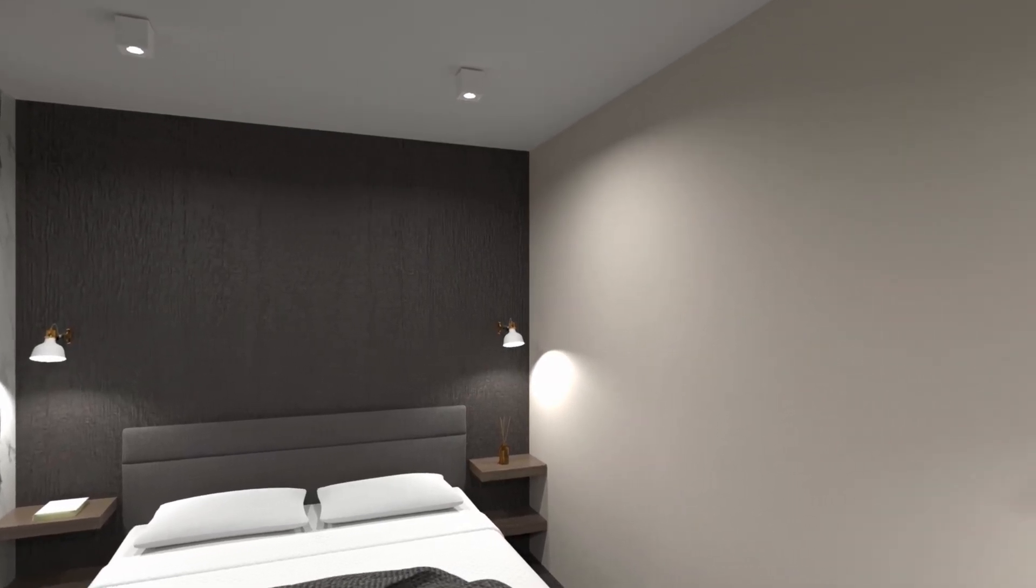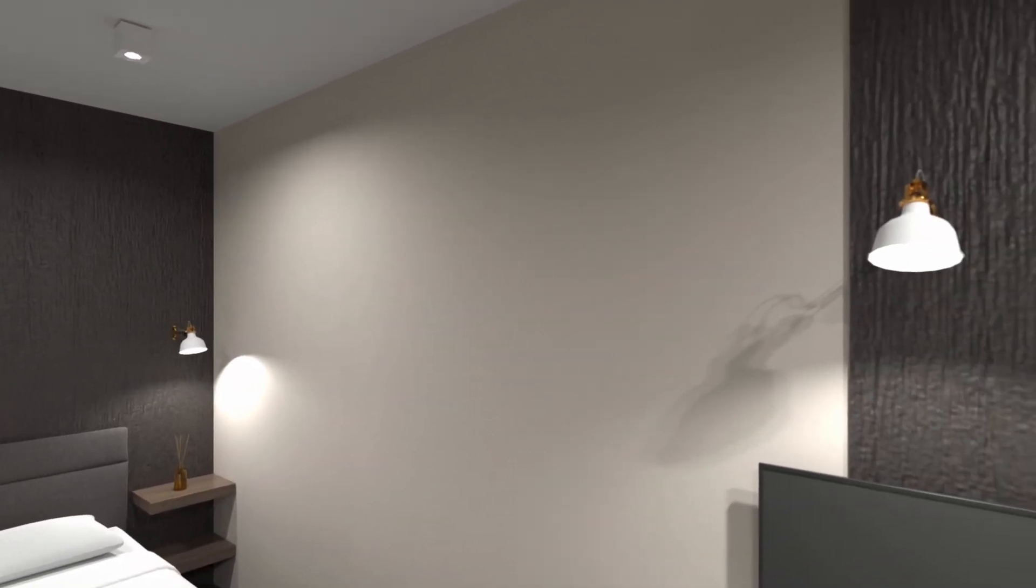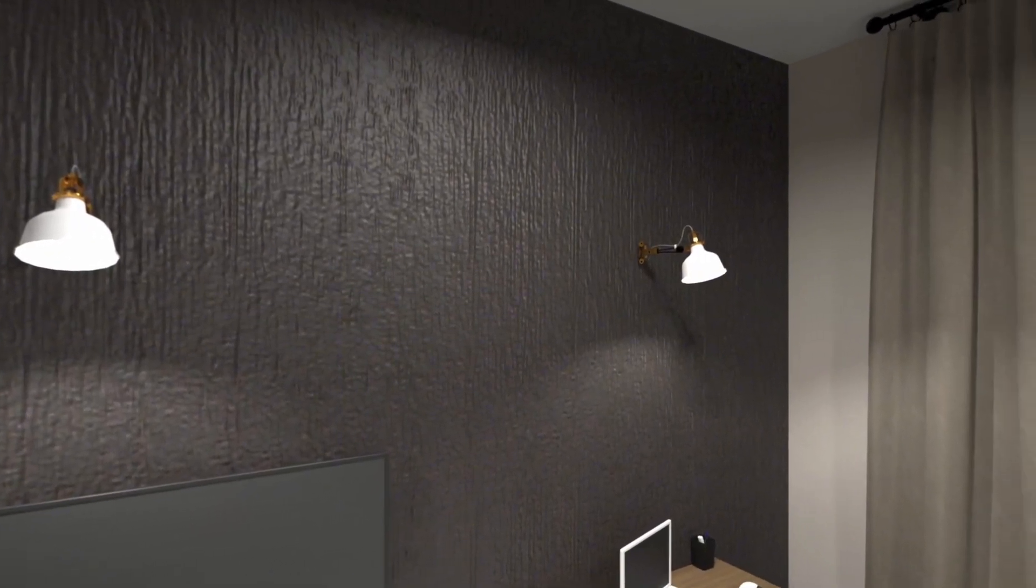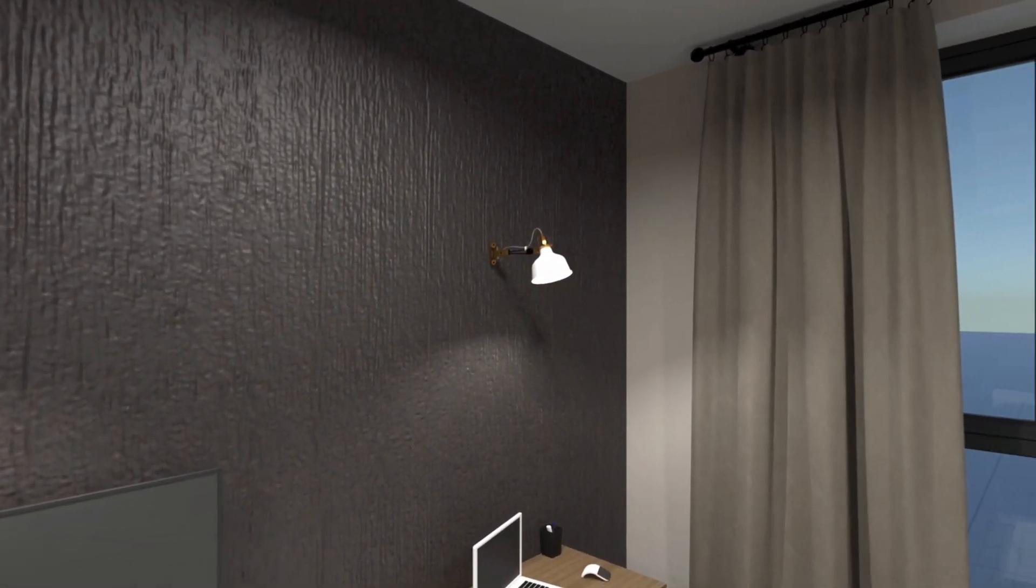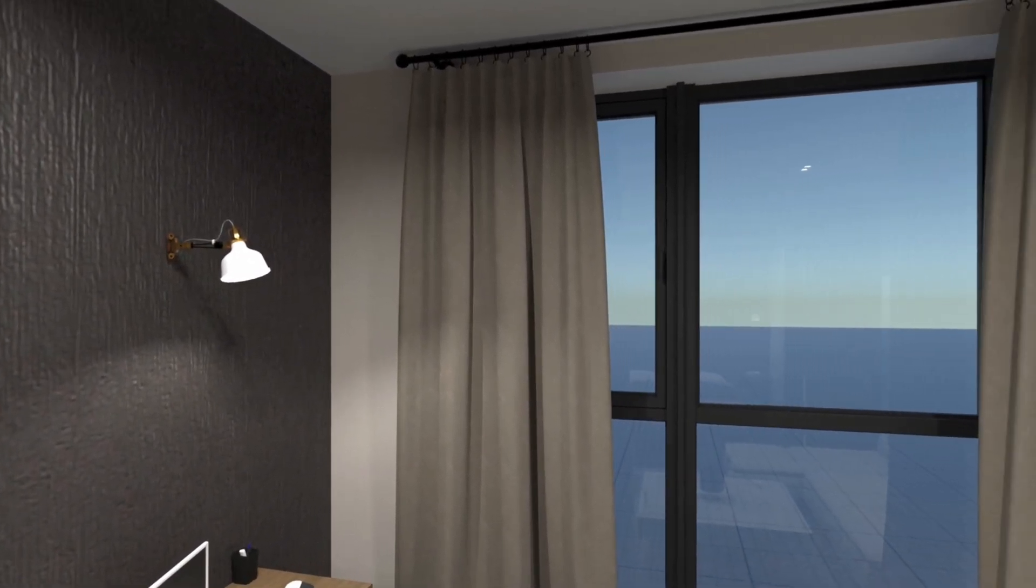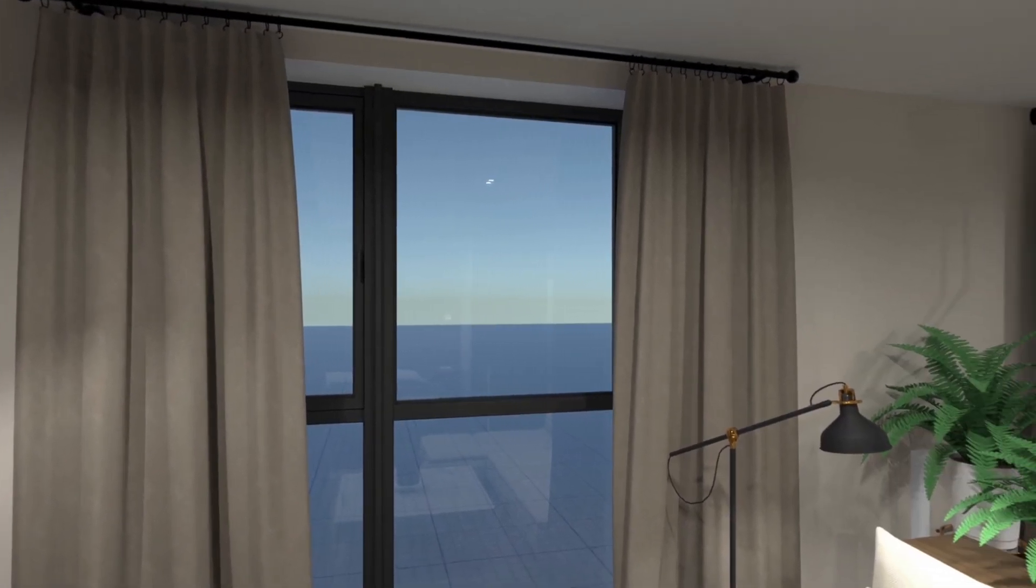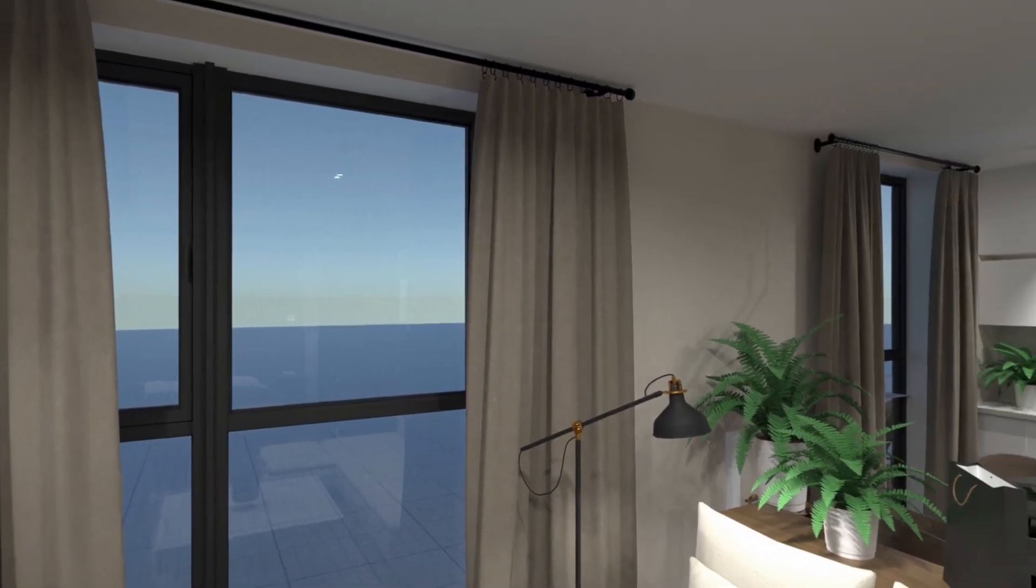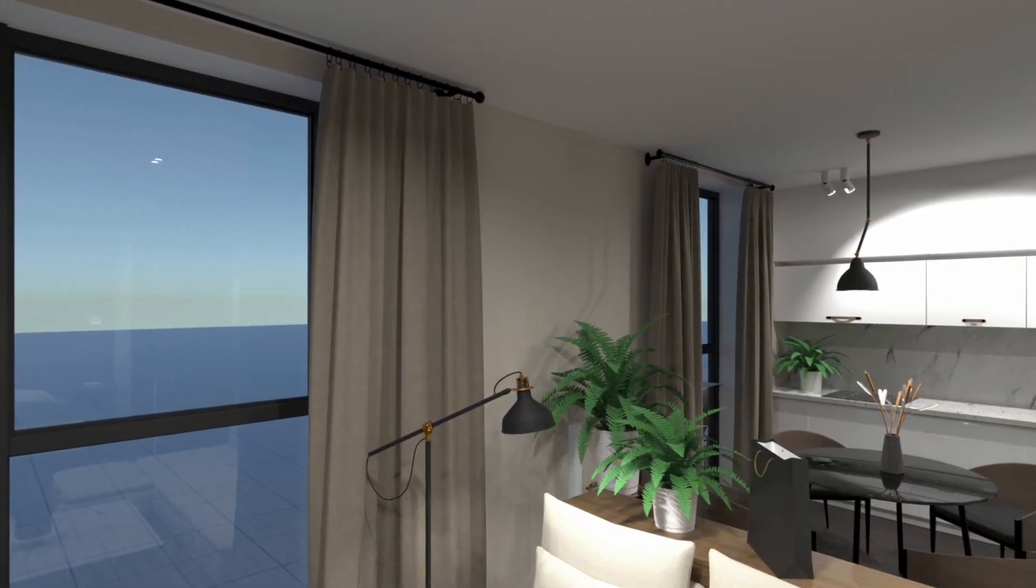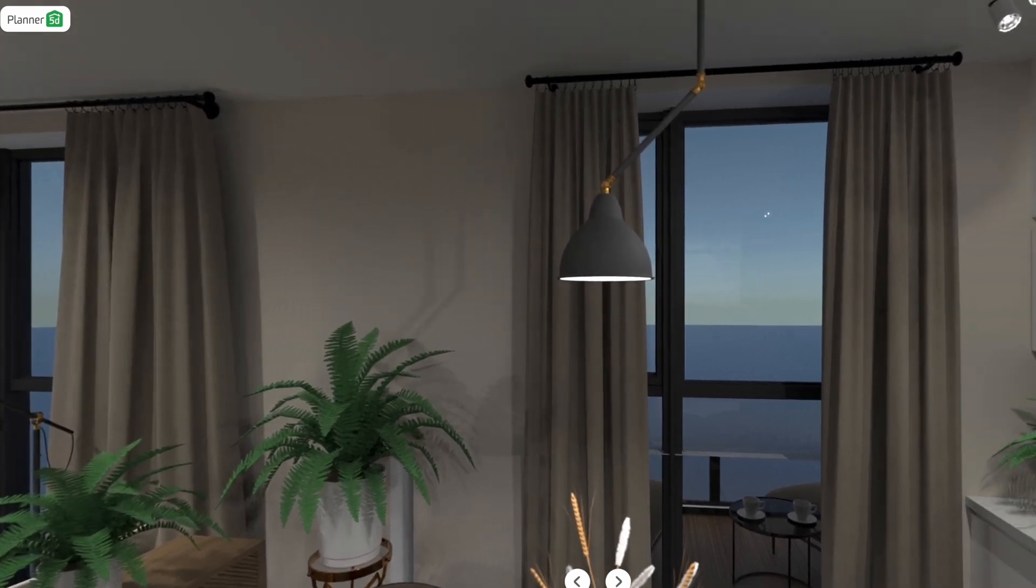Immerse your clients in realistic and interactive tours of your projects, allowing them to explore every detail from the comfort of their own space. The 360 walkthrough feature in Planner 5D is the perfect tool to visualize the full scope of your design. In this video, we'll show you how to create a walkthrough in Planner 5D.